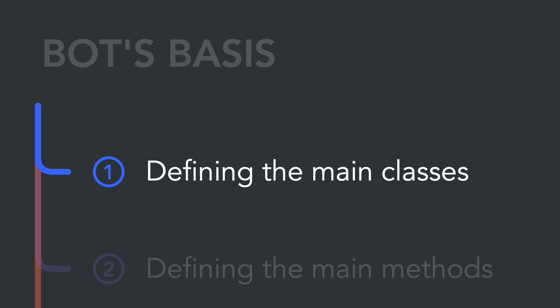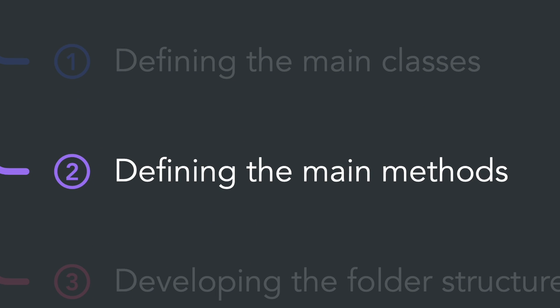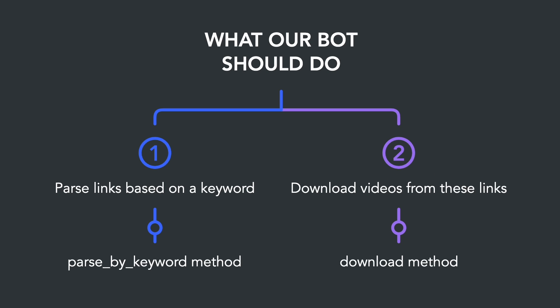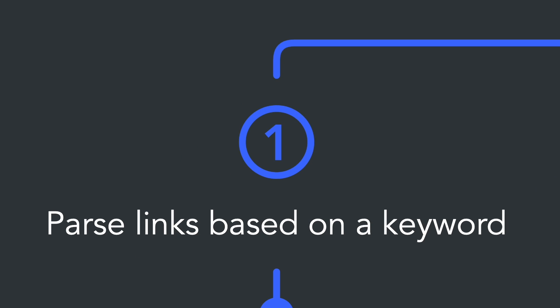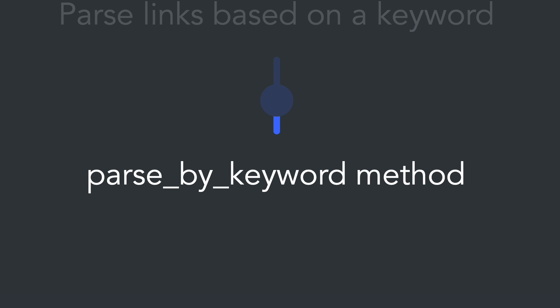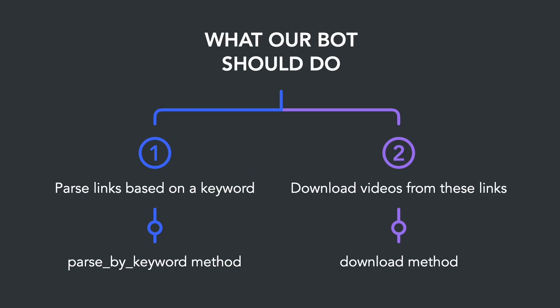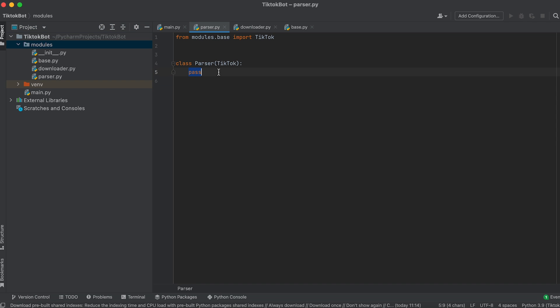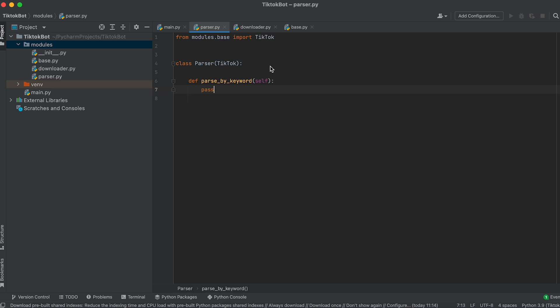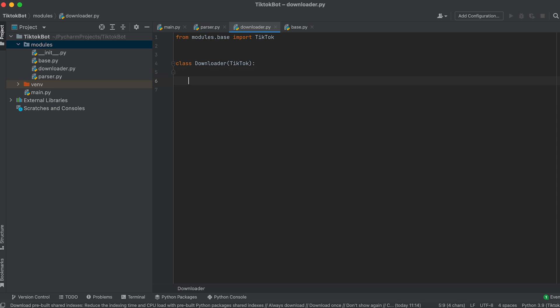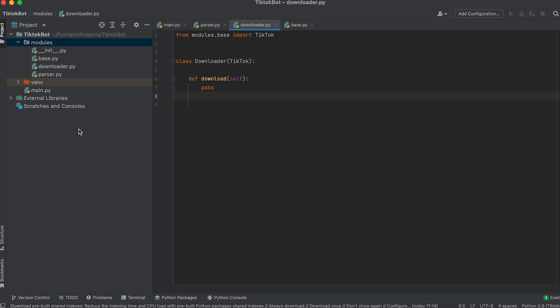Now let's create the main public methods for our classes. The parser should parse links based on a keyword and the downloader should download videos from these links. In the Parser class we'll create the parse_by_keyword method and leave it empty for now. In the Downloader class we'll create the download method and also leave it empty.